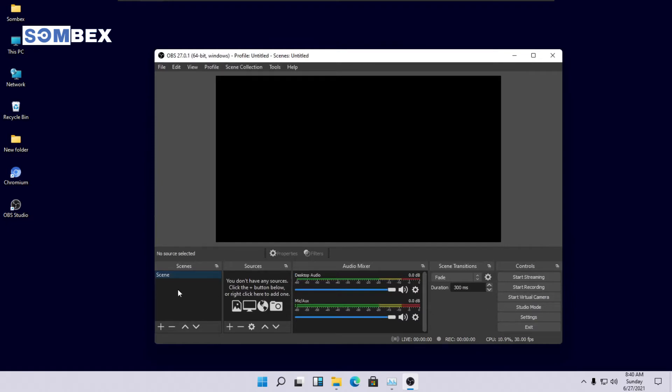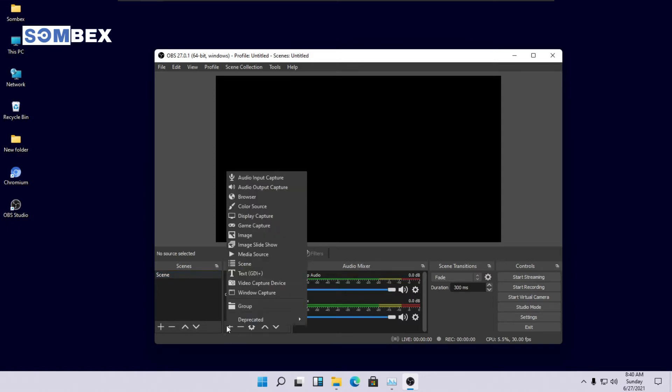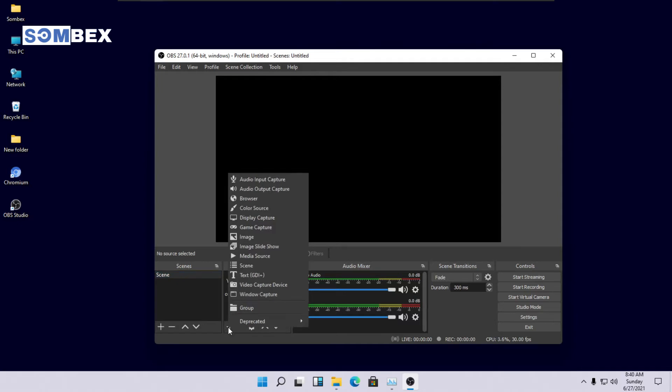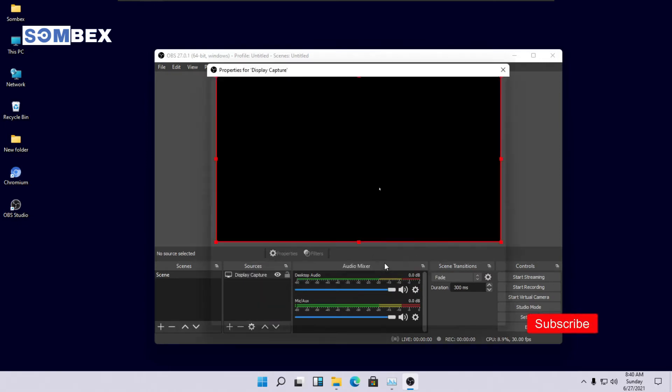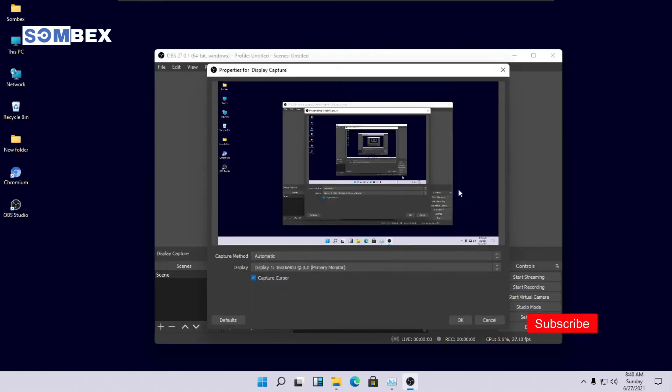Click on the plus icon on sources tab. We will have to provide a source for recording. Click on display capture from the options list. Click OK. Our entire screen will be used for recording. Again, click OK.